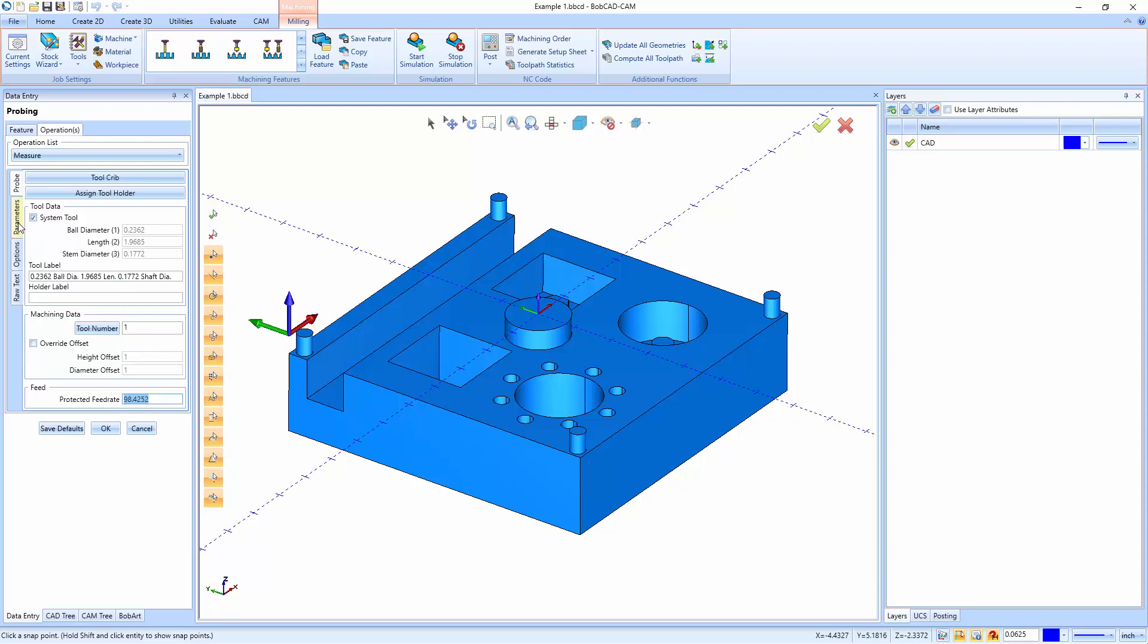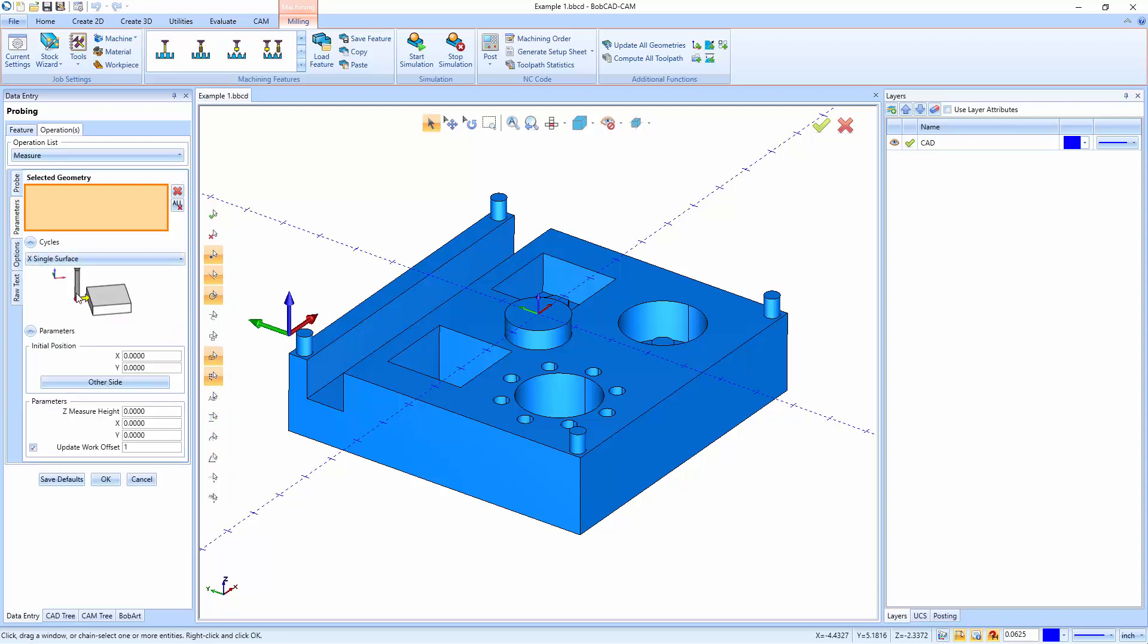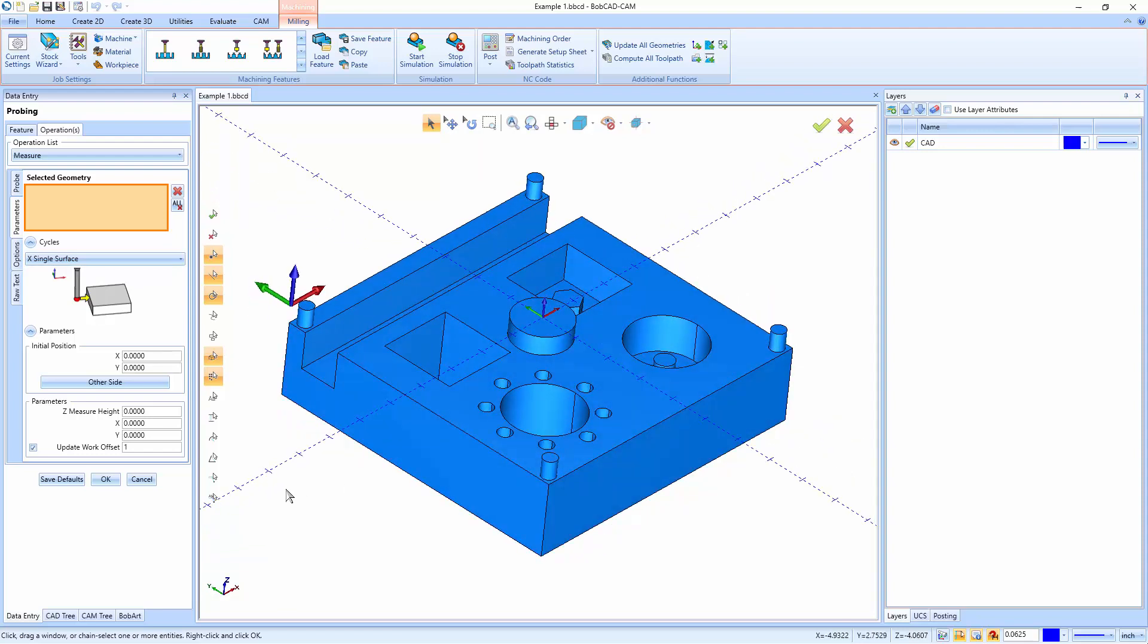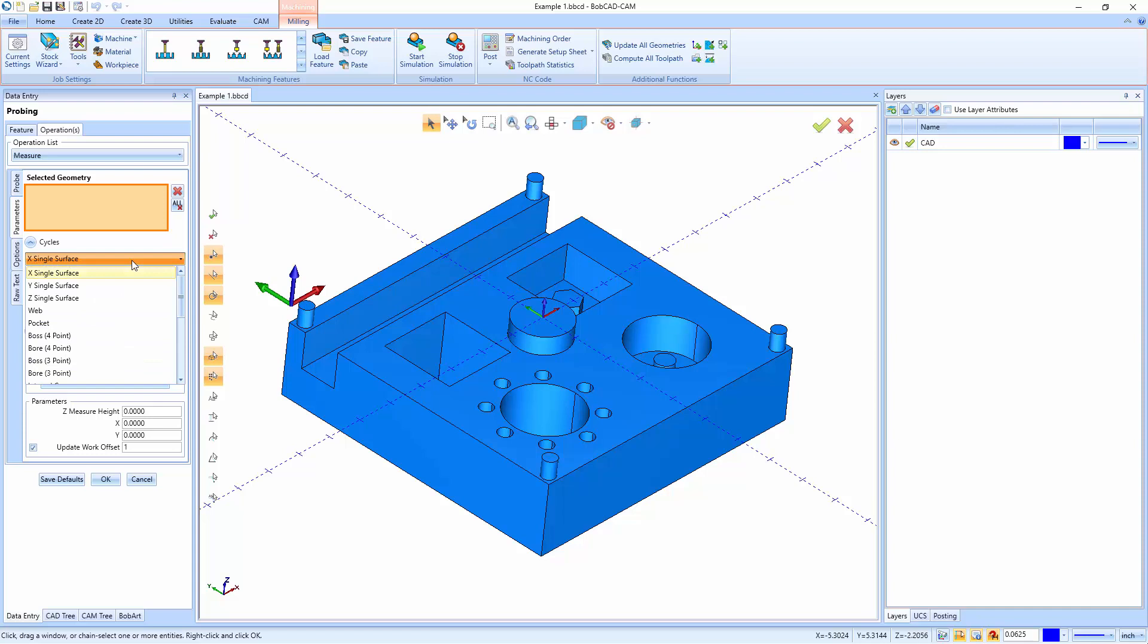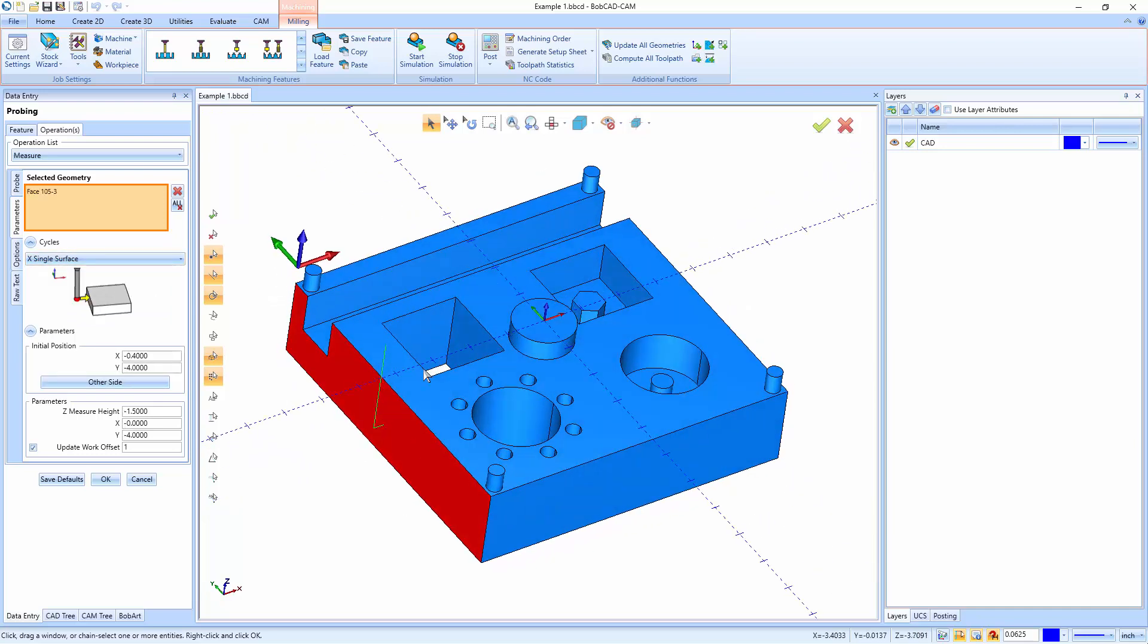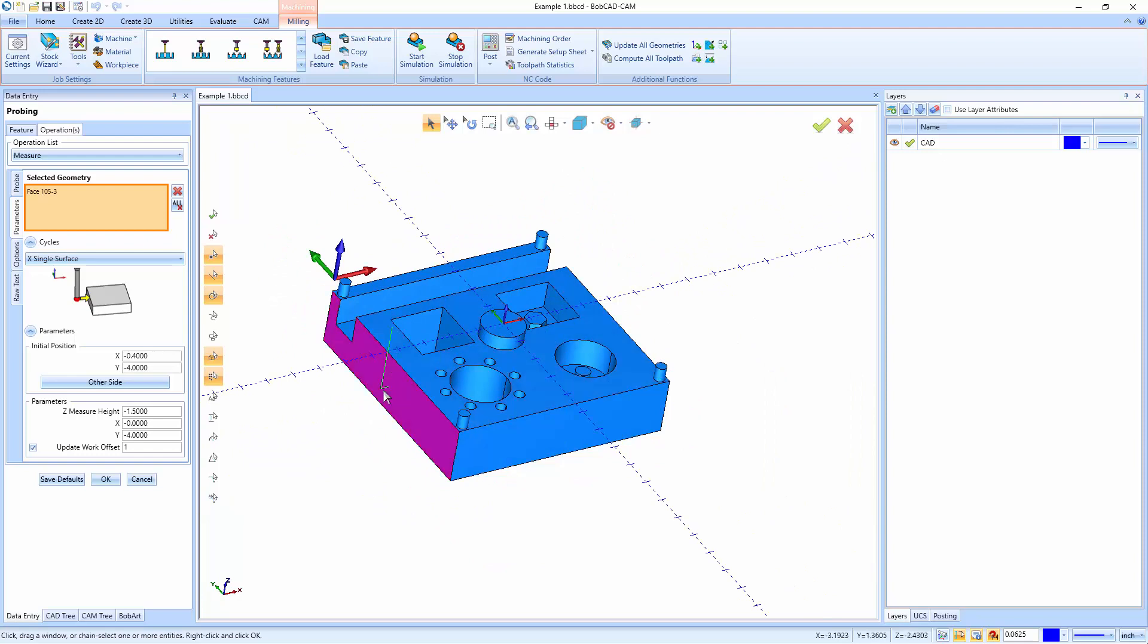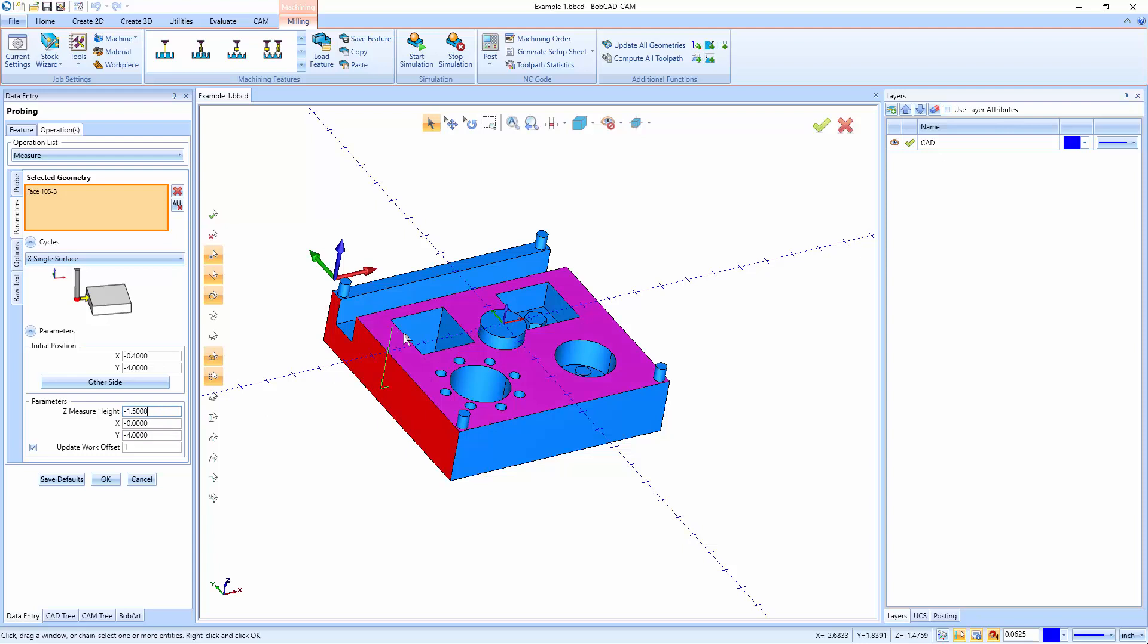Now, after you define the probe, you can then go over to the parameters tab. Now, the parameters tab is where we start selecting geometry to tell Bobcad what we'd like to cut. So we have X single surfaces, we have Y single surfaces and Z single surfaces. Now, these work by letting us just pick an edge, and then the system will live update and show us what's going to happen with this feature. So we'll see right now from the top of the part, it's going down one and a half inches.